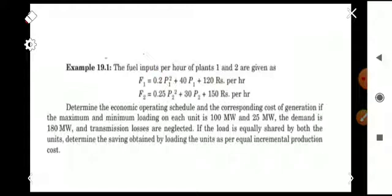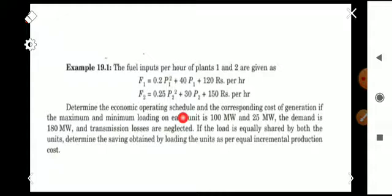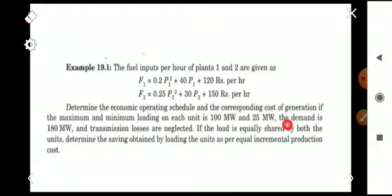The first problem: the fuel input functions per hour of plants 1 and 2 are given by F1 = 0.2P1² + 40P1 + 120 rupees per hour, and F2 = 0.25P2² + 30P2 + 150 rupees per hour. Determine the economic operating schedule and the corresponding cost of generation if the maximum and minimum loading on each unit is 100 MW and 25 MW. The demand is 180 MW and transfer losses are neglected.